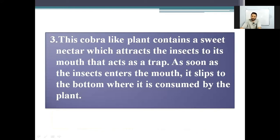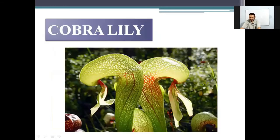Number three: this cobra-like plant contains a sweet nectar which attracts the insect to its mouth that acts as a trap. As soon as the insect enters the mouth, it slips to the bottom where it is consumed by the plant. And the name of this plant is cobra lily.